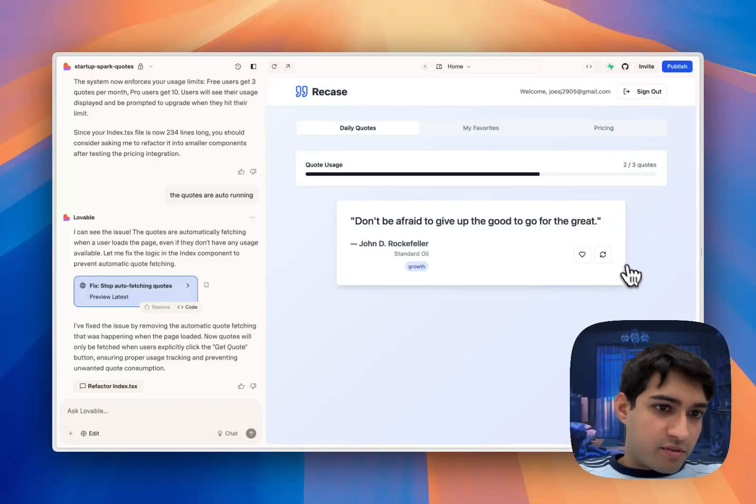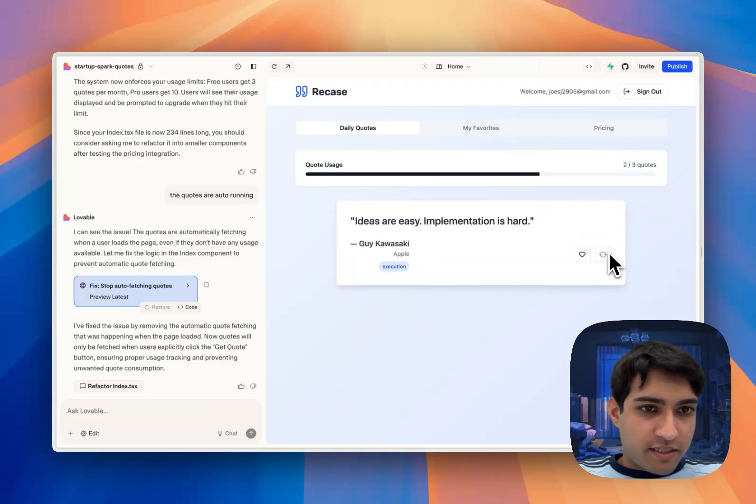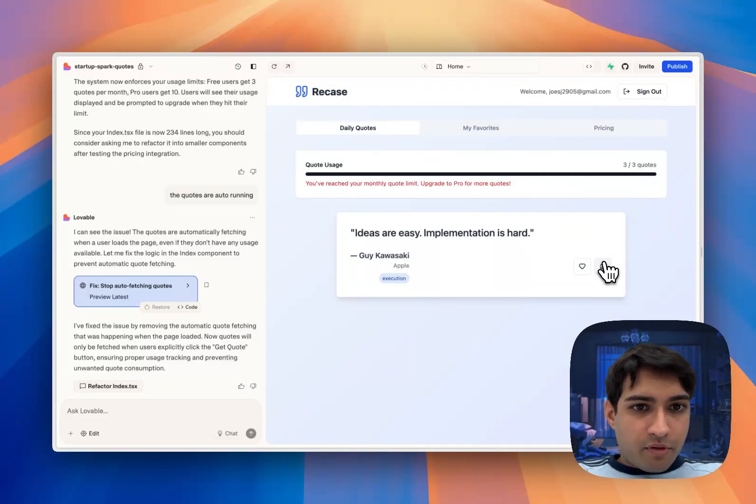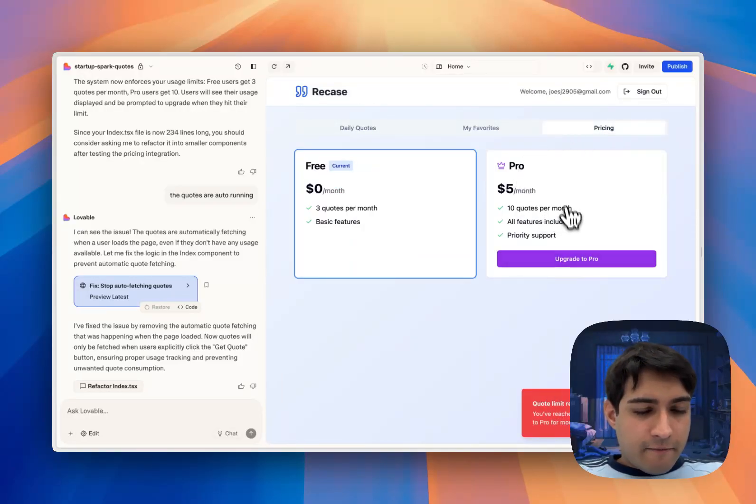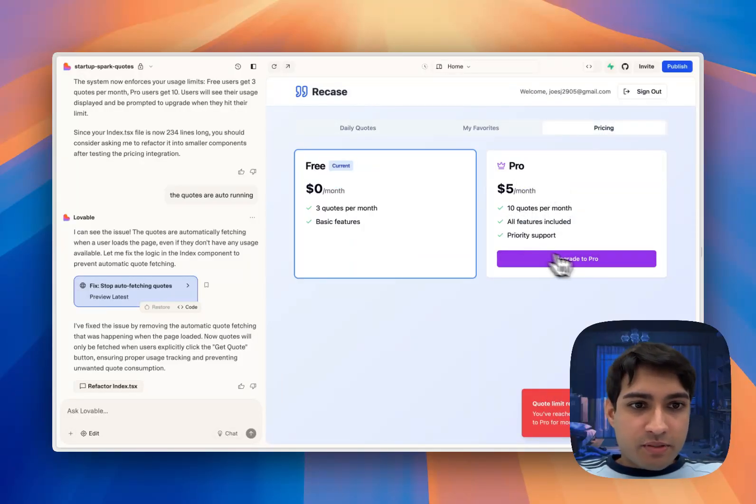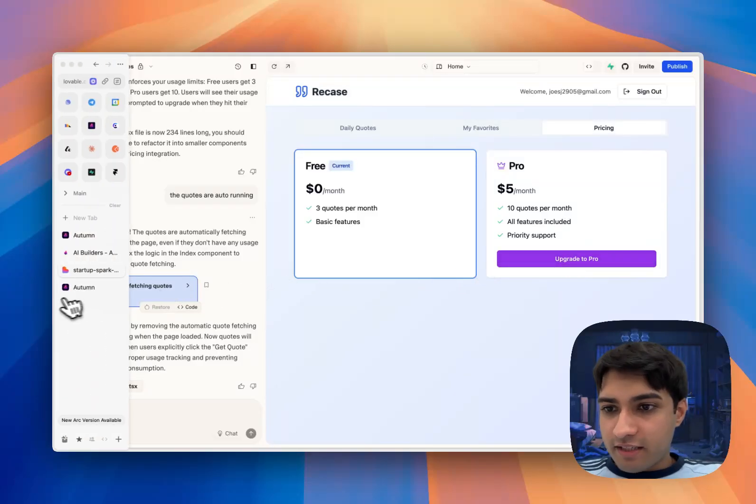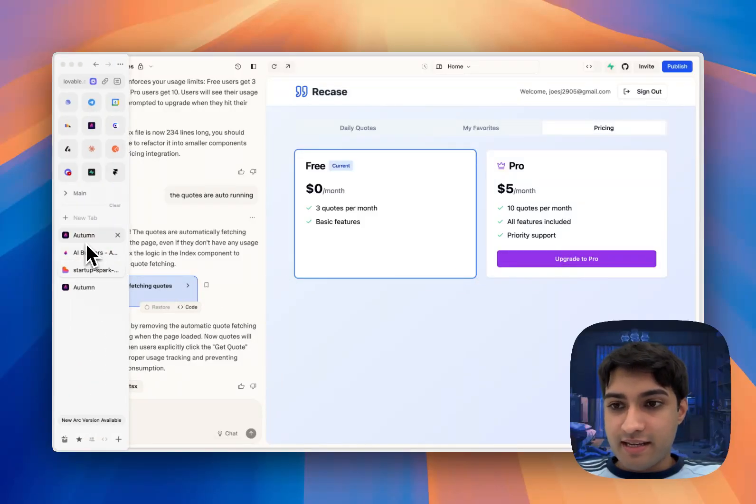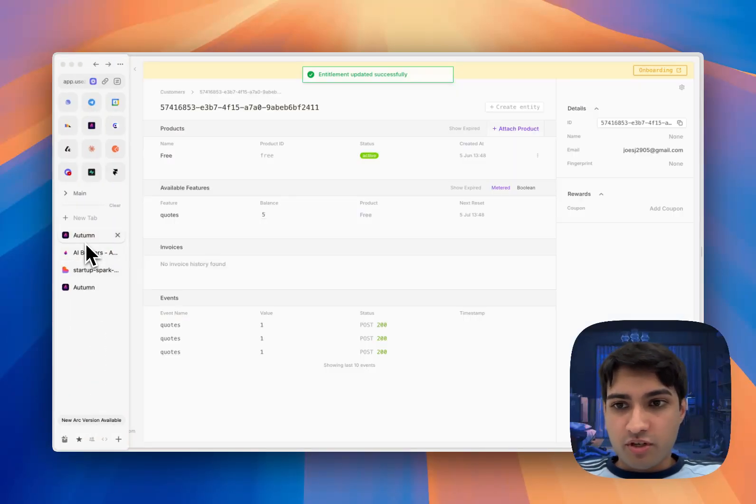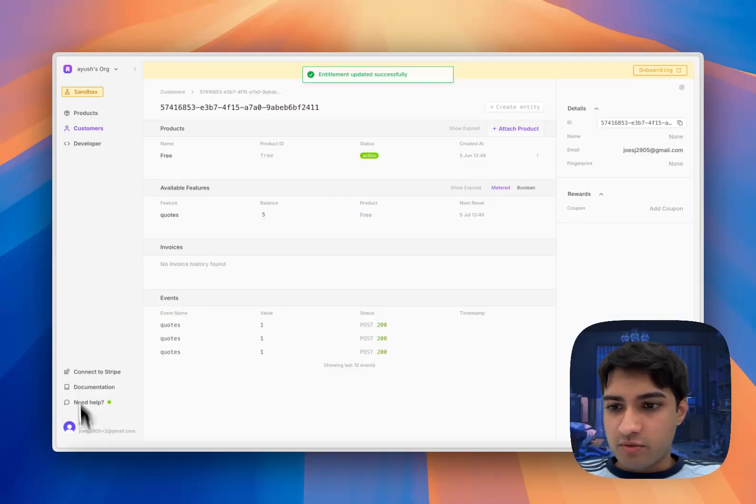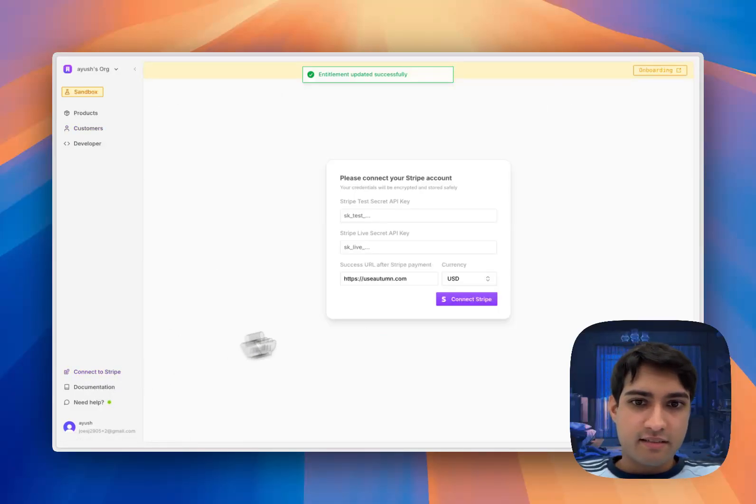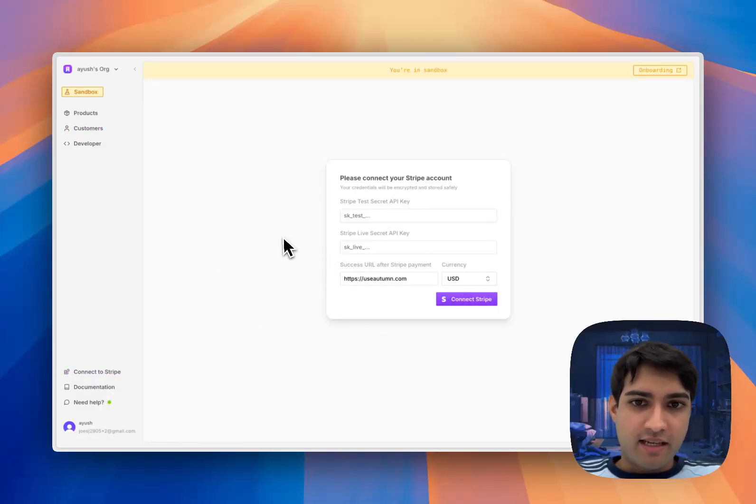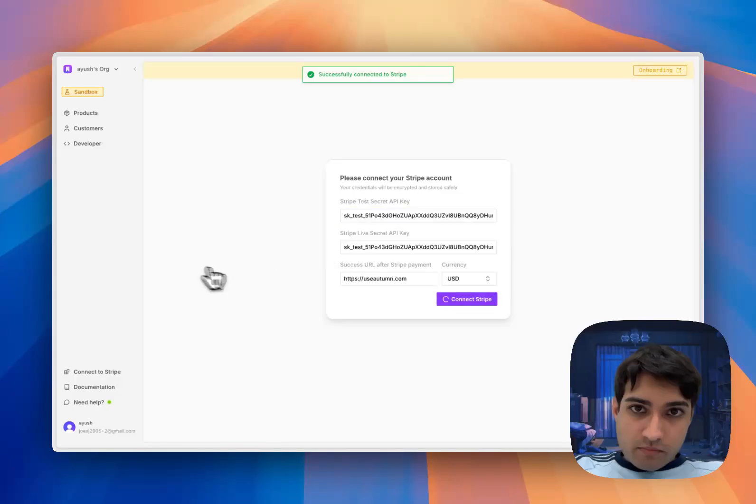Now when we want to upgrade, we'll get this little error message here and Lovable has built us this pricing page. Before we can actually use it, we need to connect Autumn to Stripe. The way we're going to do that is come over to the connect to Stripe portal and we'll grab our Stripe test API keys and paste them in here.